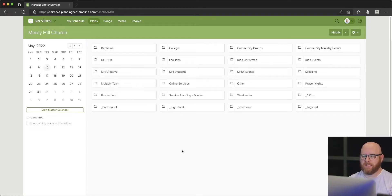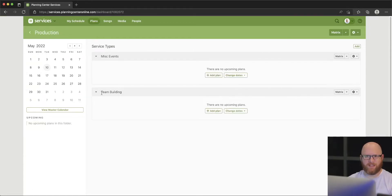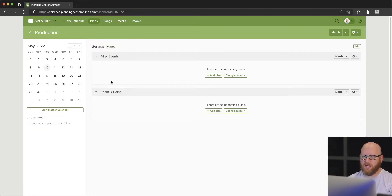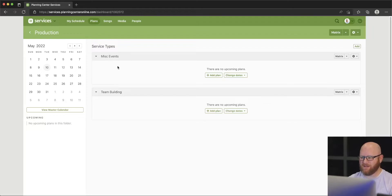Let's take a look at production — I don't have any events planned in here, so we're going to go ahead and just create a test event. There are various service types; you can add a new service type if you wanted to have something other than these main headings, although we'll just go ahead and stick with the miscellaneous events section.